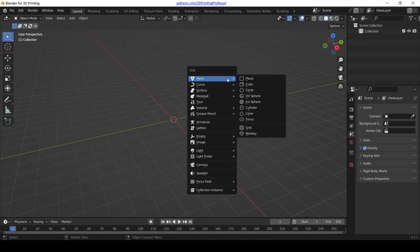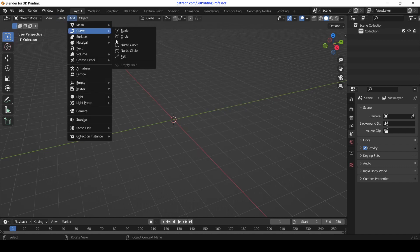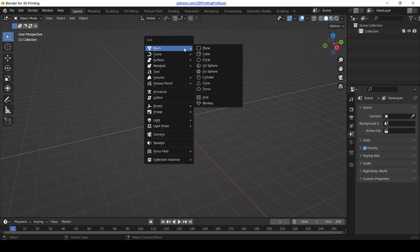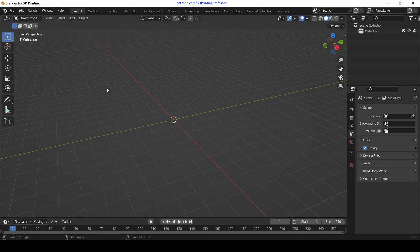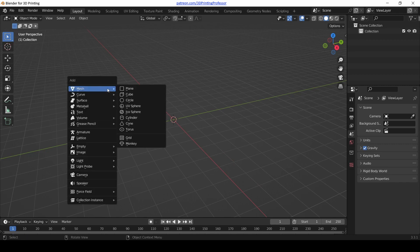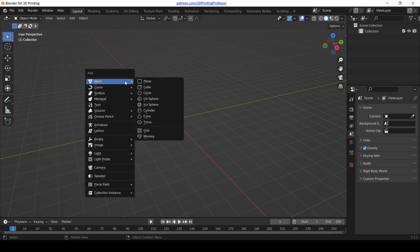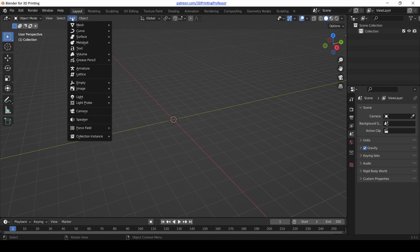On your keyboard, hold down Shift and press A, and notice that that same Add menu appears. It's the same menu up here, but now it's under your mouse. Wherever your mouse is, if you move your mouse and hit Shift-A, the menu goes with you. I kind of prefer that version, but if you forget, it's right there on the 3D view.